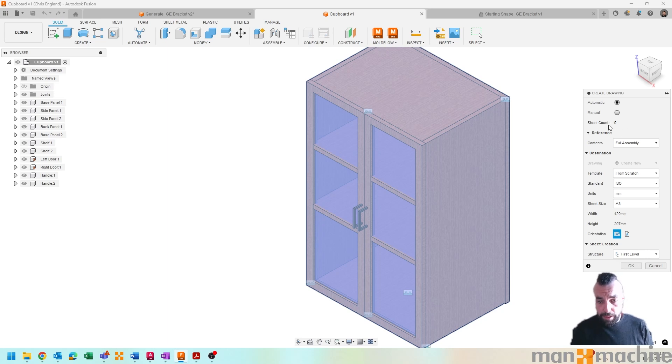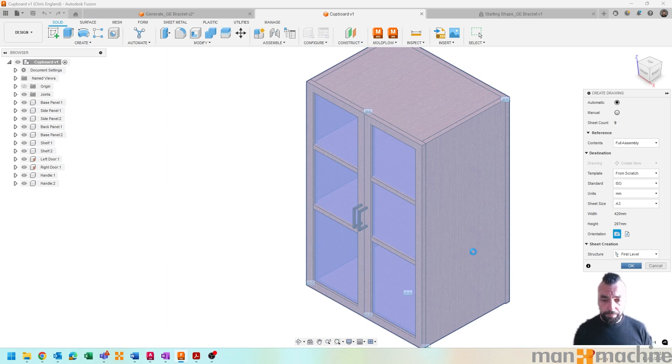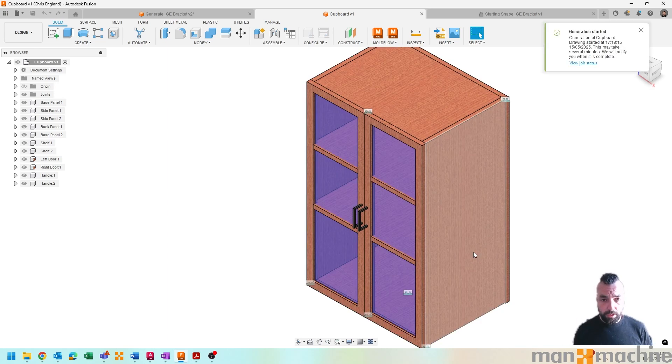And you can see currently I'm going to get nine sheets. So what it's going to do is give me some GAs and some breakdowns of each component individually, which is very handy.